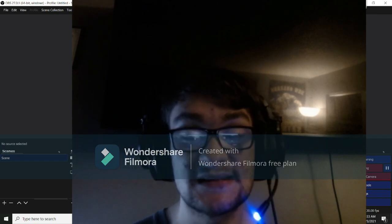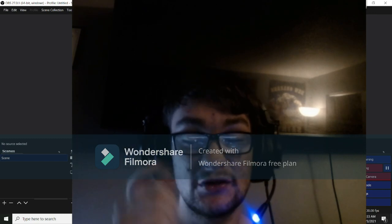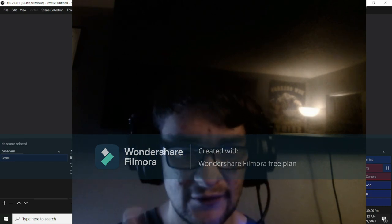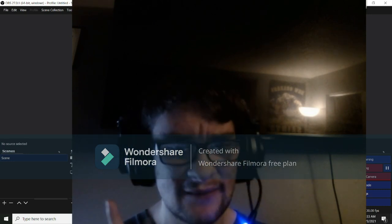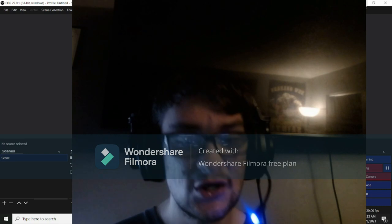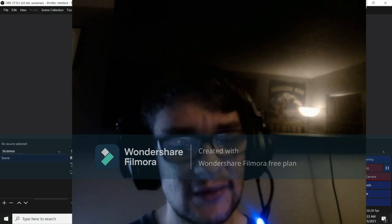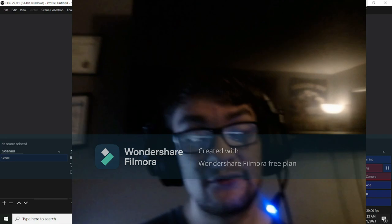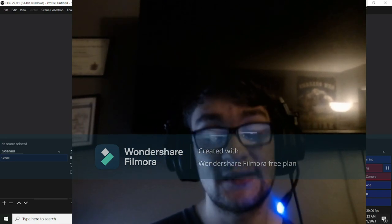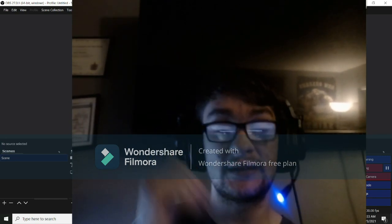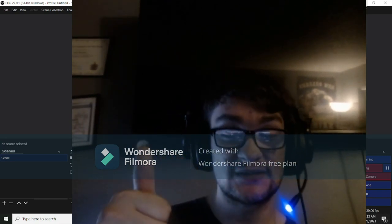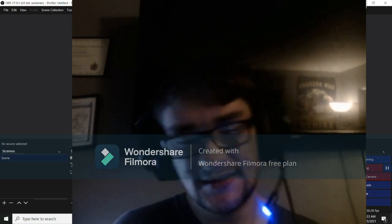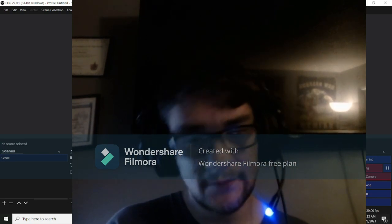I'll see you guys next time. Take care of yourself. If you're new to the channel, subscribe. If you're not new and haven't hit that subscribe button yet, I don't know what you're waiting for — go ahead and hit it. If you enjoyed the video, go ahead and give me a thumbs up. I'll see y'all on the next one. Peace out and take care.